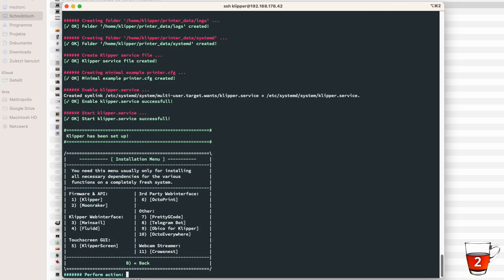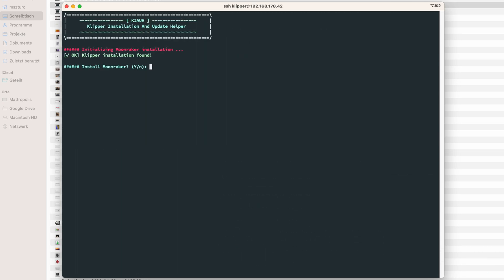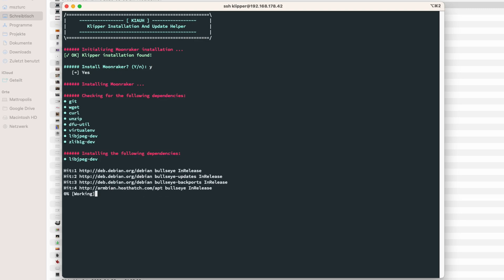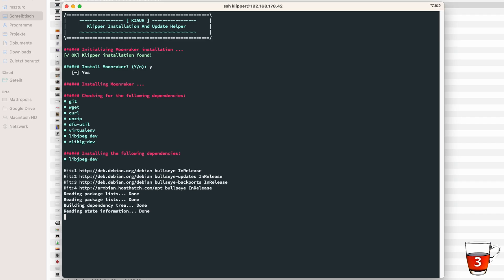After Klipper is installed, we need to install Moonraker. Moonraker is used by Klipper to transfer G-Codes through WiFi. Without it, we are not able to send sliced prints from Cura to Klipper. So we install it, which takes another 10 to 15 minutes. And you guessed it, another cup of tea.